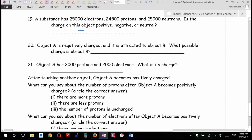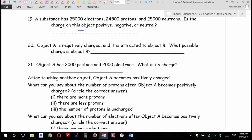Object A is negatively charged and is attracted to object B. What possible charge is object B? Wrong — sorry, partly right. Half mark if you said positive, half mark if you said neutral. That was sneaky, Mr. Duick.